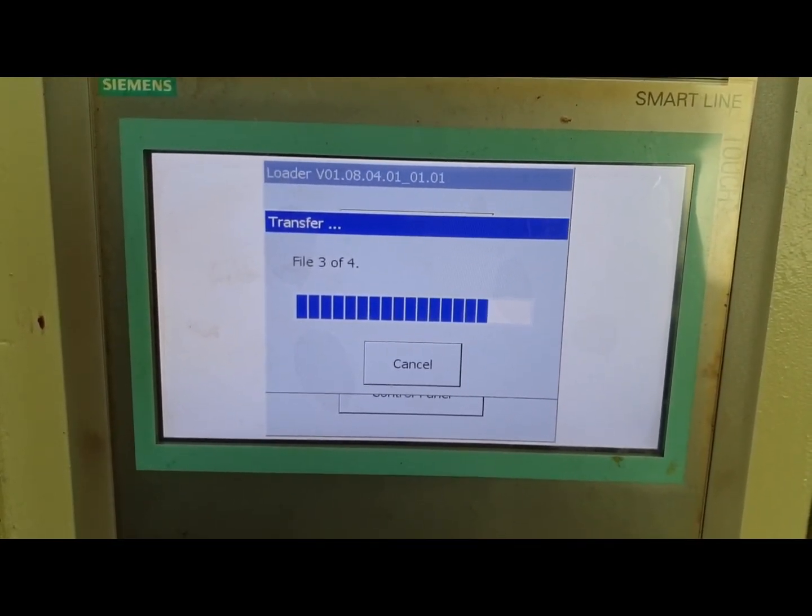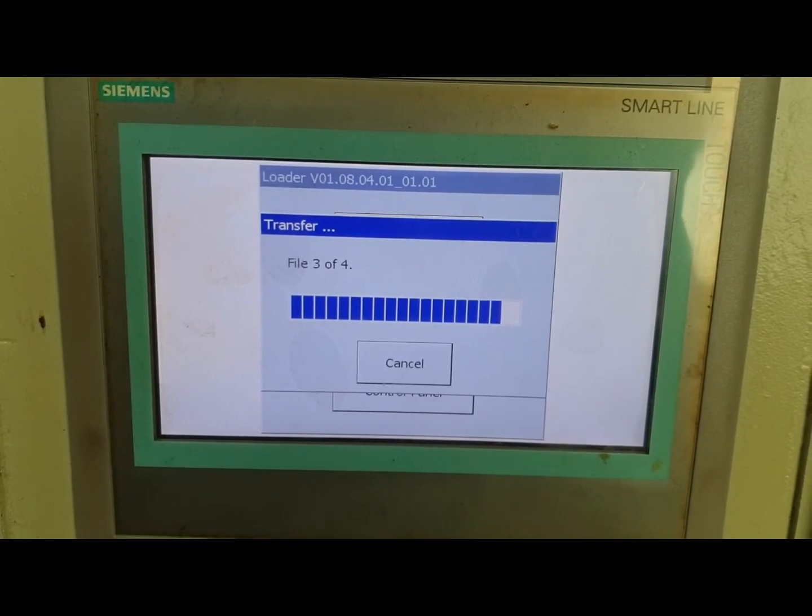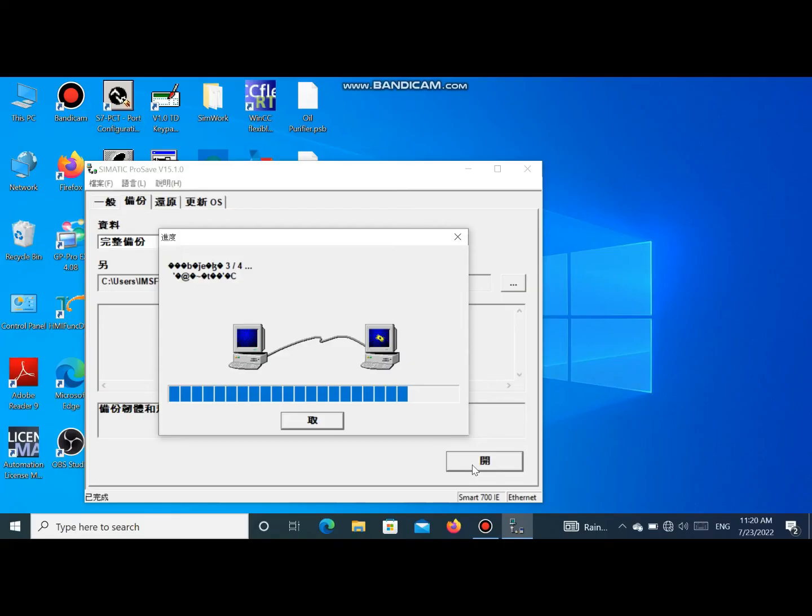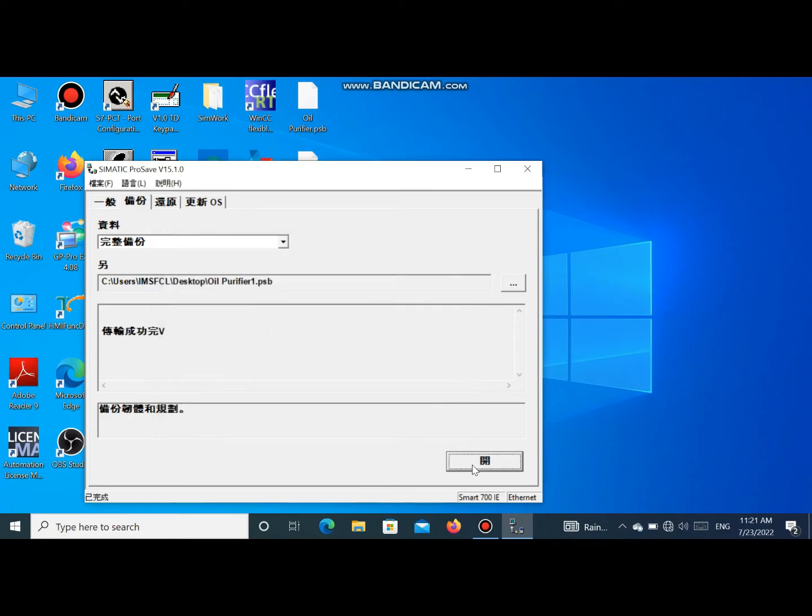You see it is step 4. Step 3 is completed and going to the PC side, step 3 is running. After step 3, step 4 is running now. That is our final stage. Our program backup is completed. In this way we can take backup from the Siemens Smart 700IE HMI.